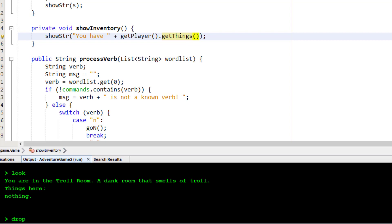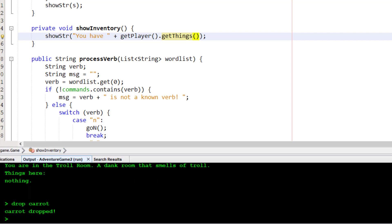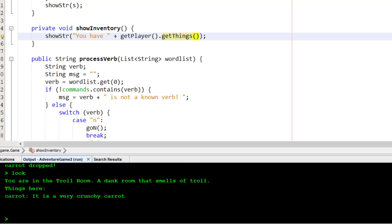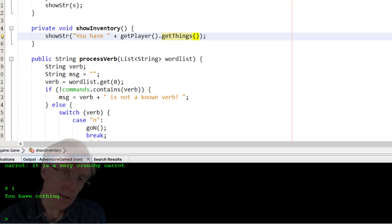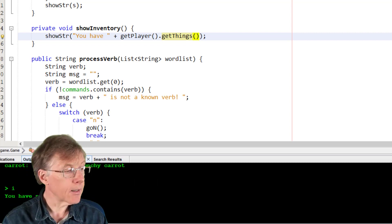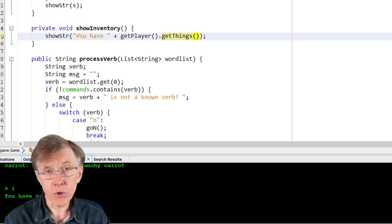Drop. Carrot. Carrot dropped. Look again. Now the carrot's back here. Inventory. And now I have nothing. So that's how I take and drop objects.